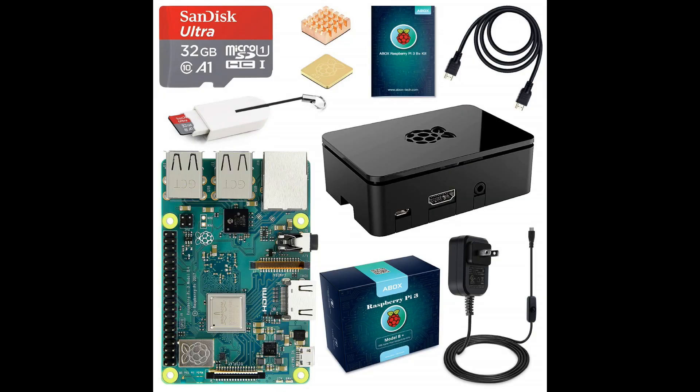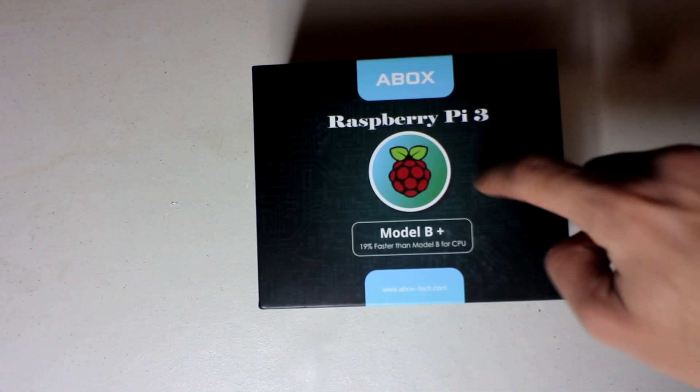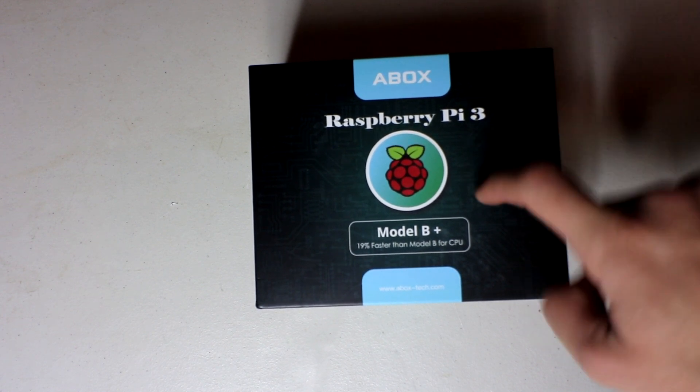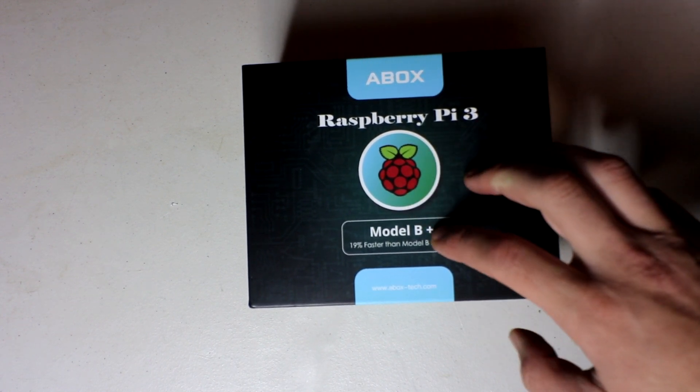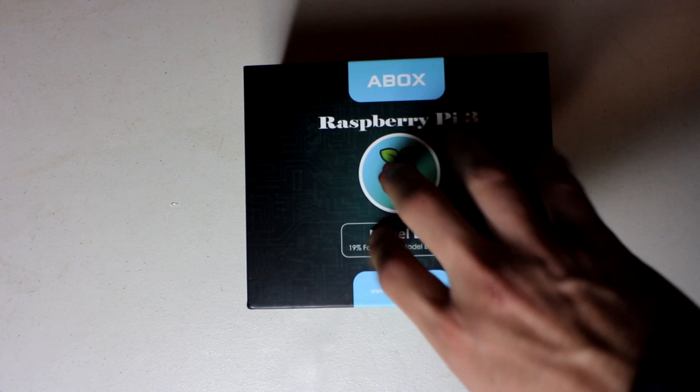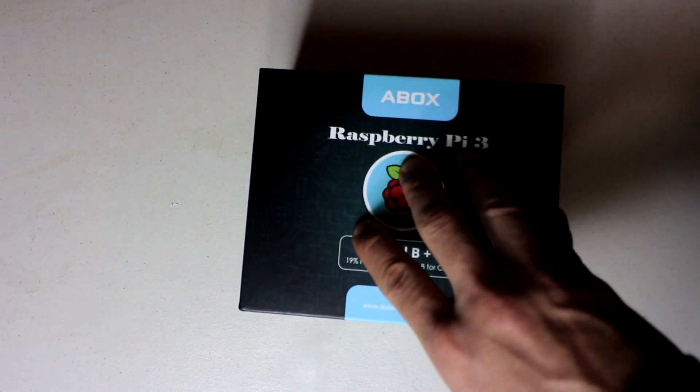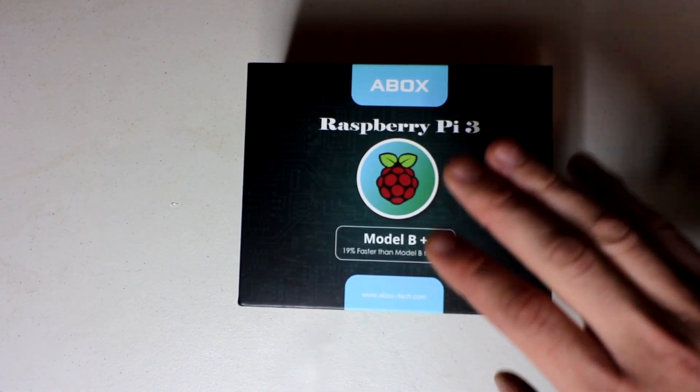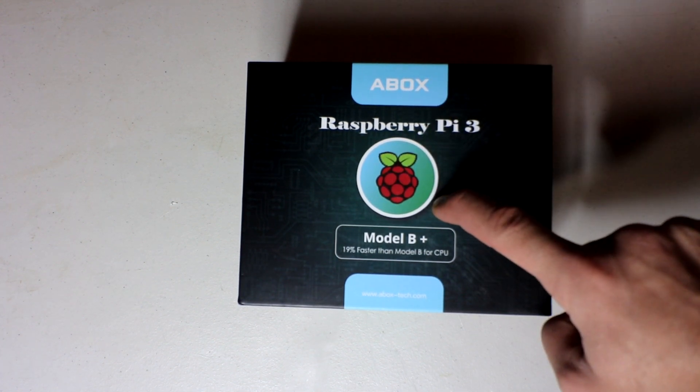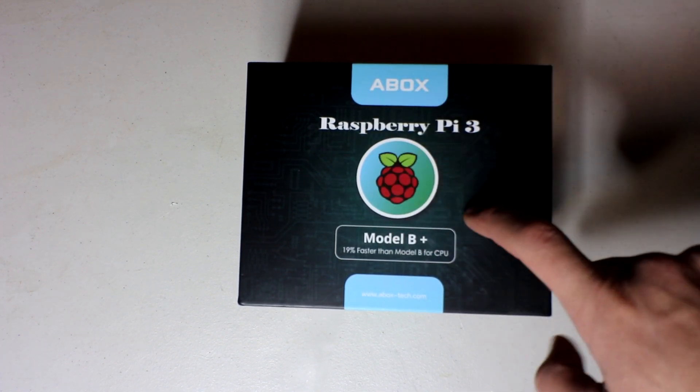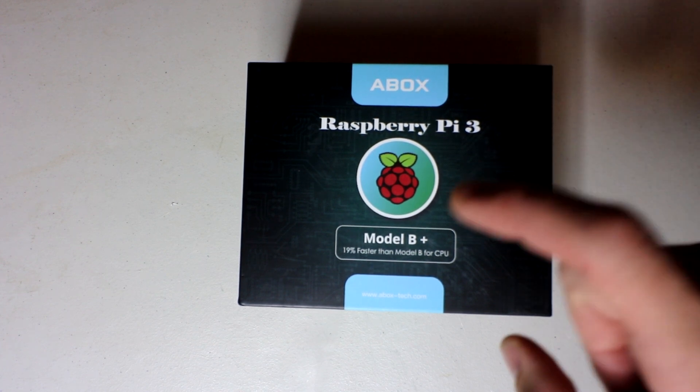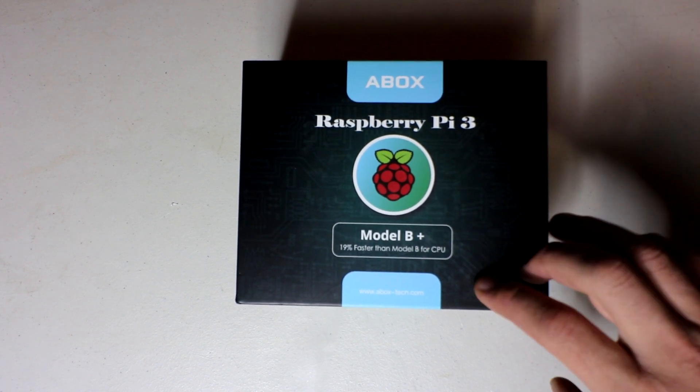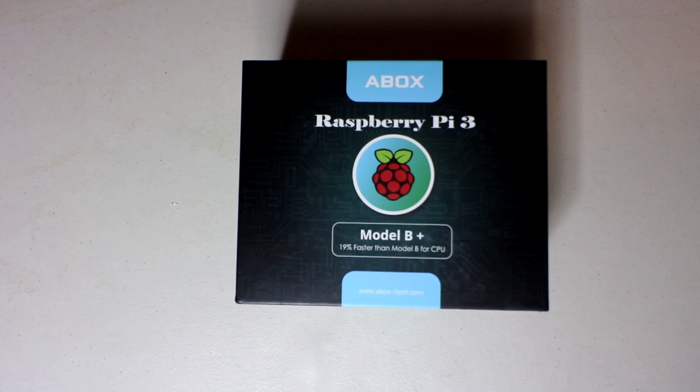Before we get into this, this video's going to be an unboxing. This kit's kind of cool because it comes pre-installed with NOOBS and it has everything you need. And there is a giveaway in this video. I'll put directions on how to enter, but A-Box is giving me this unit to review and they said we have a second unit and they said just give me the winner's address and we'll send it to them. So whoever the winner is, you'll be getting one of these sent directly to you. So with all that said, let's go ahead and jump into it.